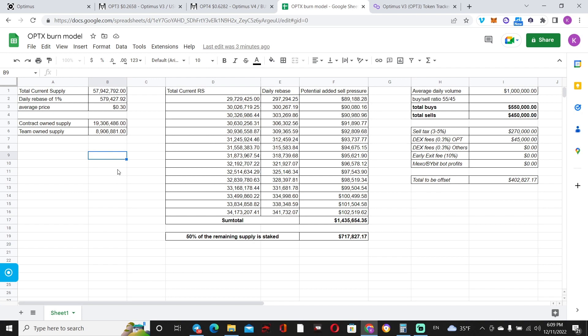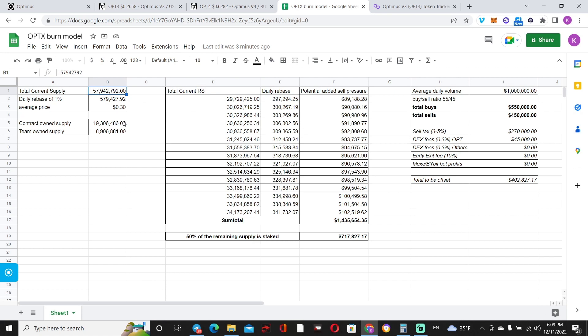So using the old model, the starting point is what is left from the difference of the current supply and everything that is owned by the contract and by the team. So that is left: rebase per day, potential sell pressure based on the 30 cent average price. And my model actually extrapolates over 15 days.